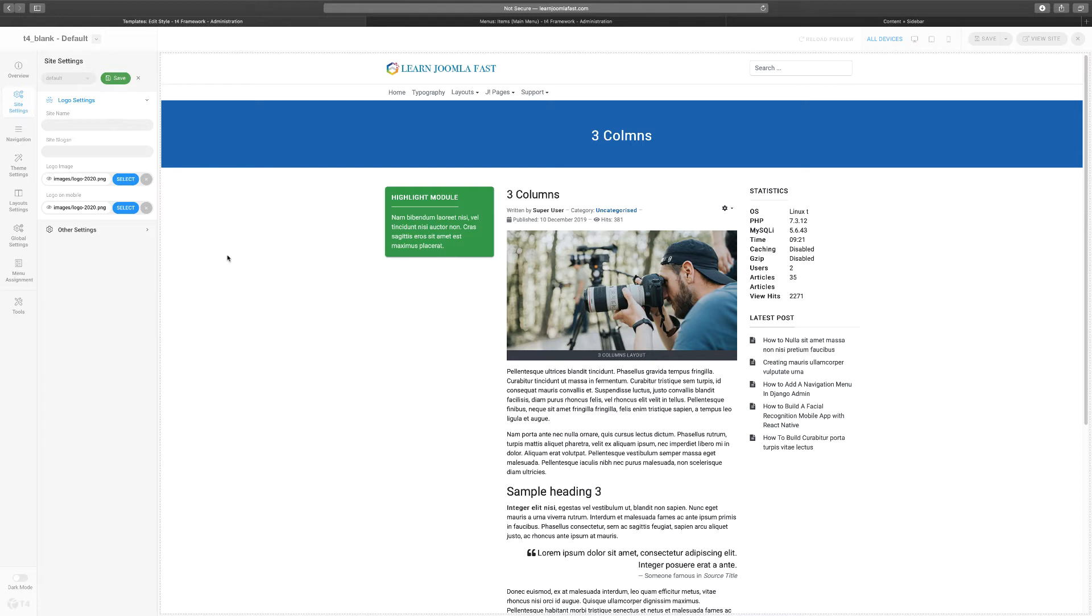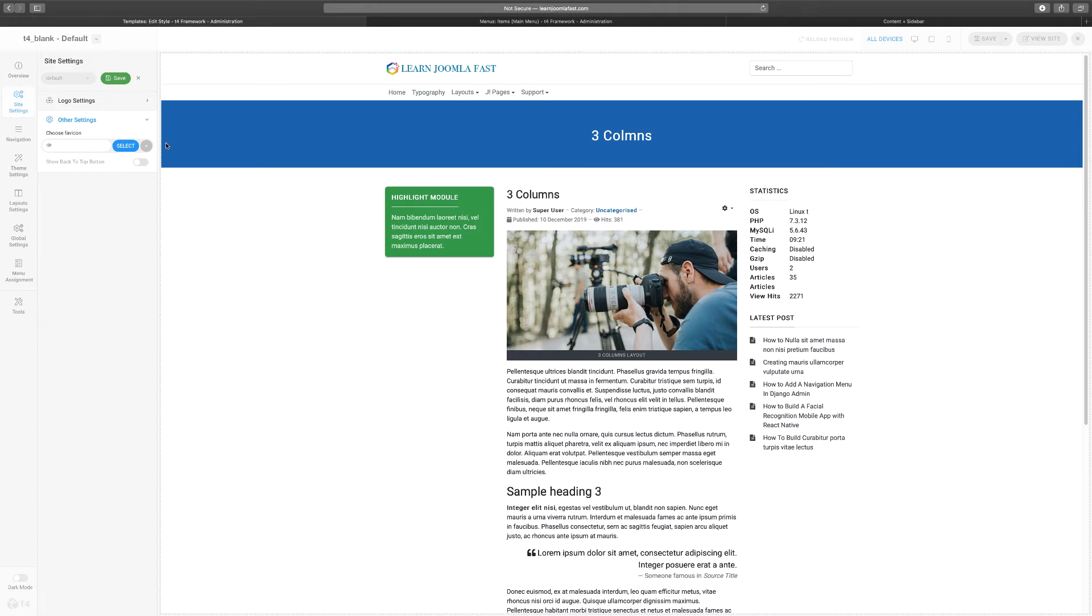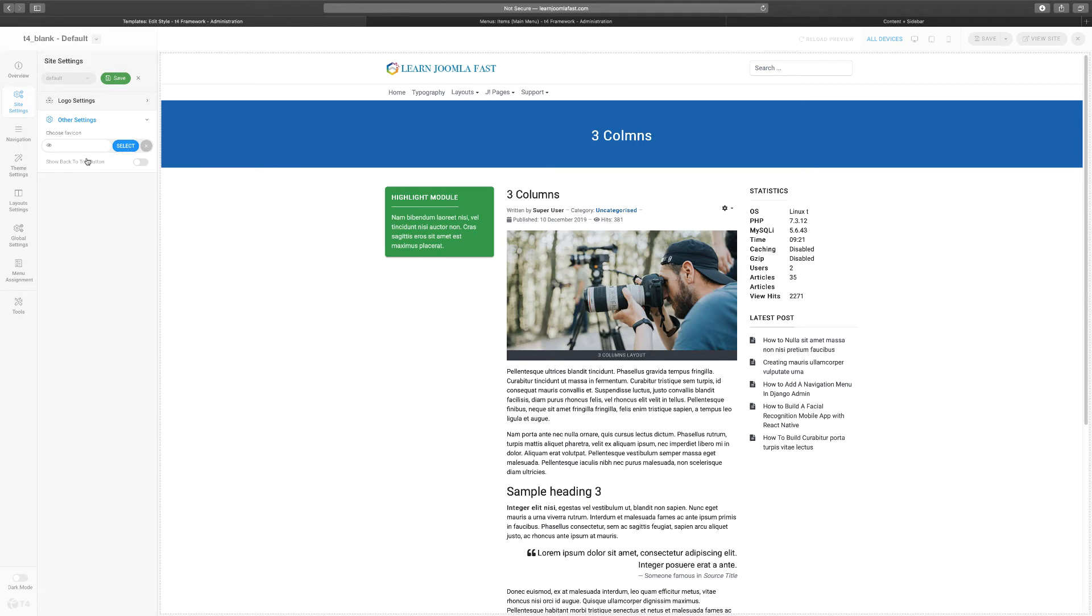Then you have your other settings here which is the favicon. The favicon, that's what shows up at the very top of the browser. When you go to certain websites you see an icon at the top that lets you know what website that is. That's what you put here. Now you can generate one of these for free. Just search online for free favicon generators and put in your image, then it can upload one for you.